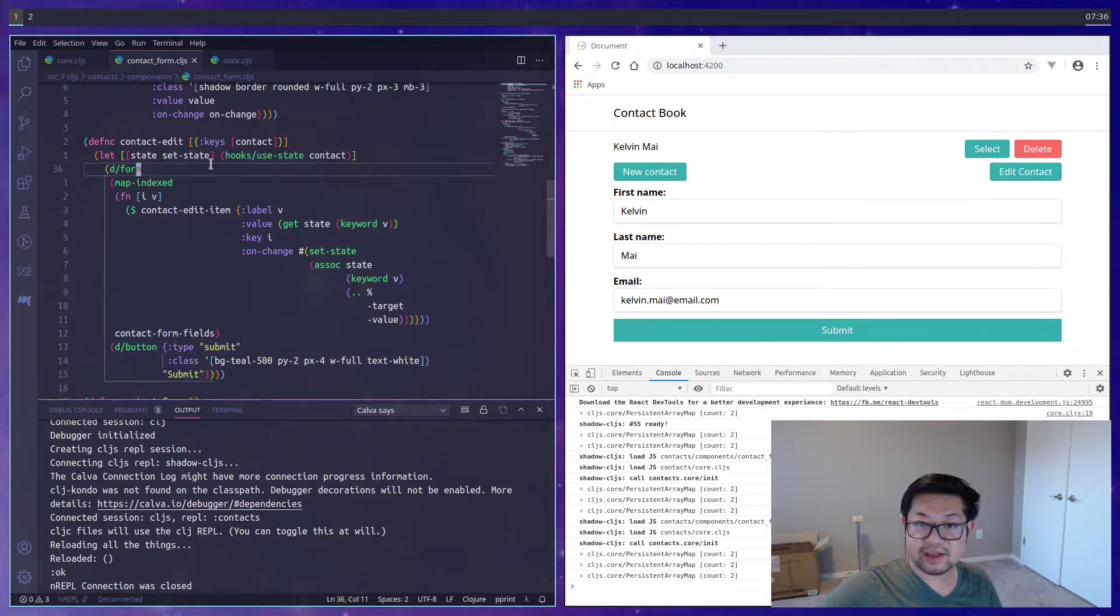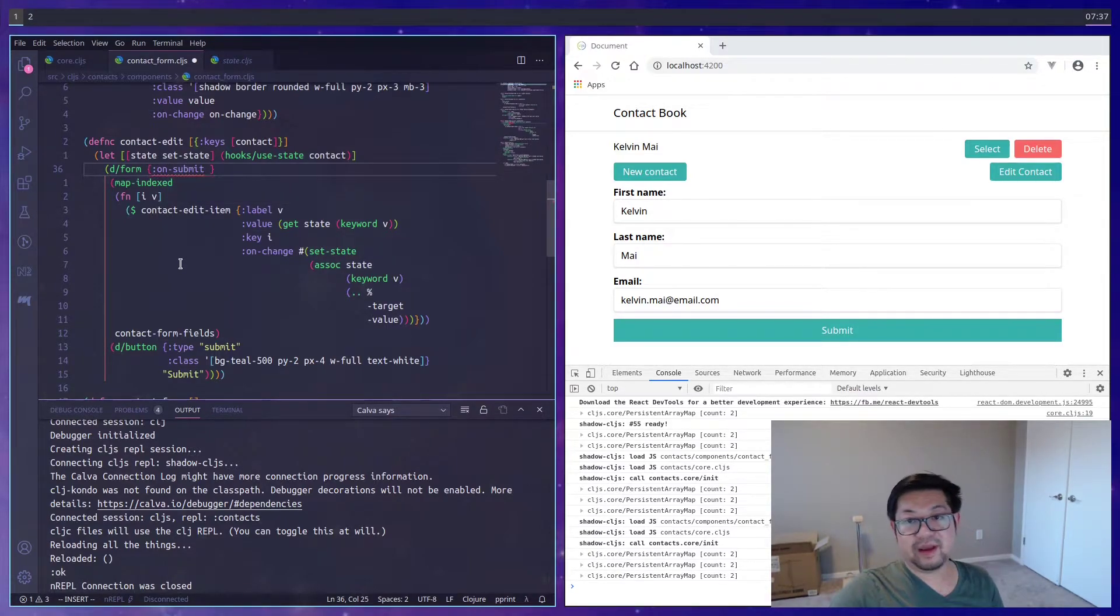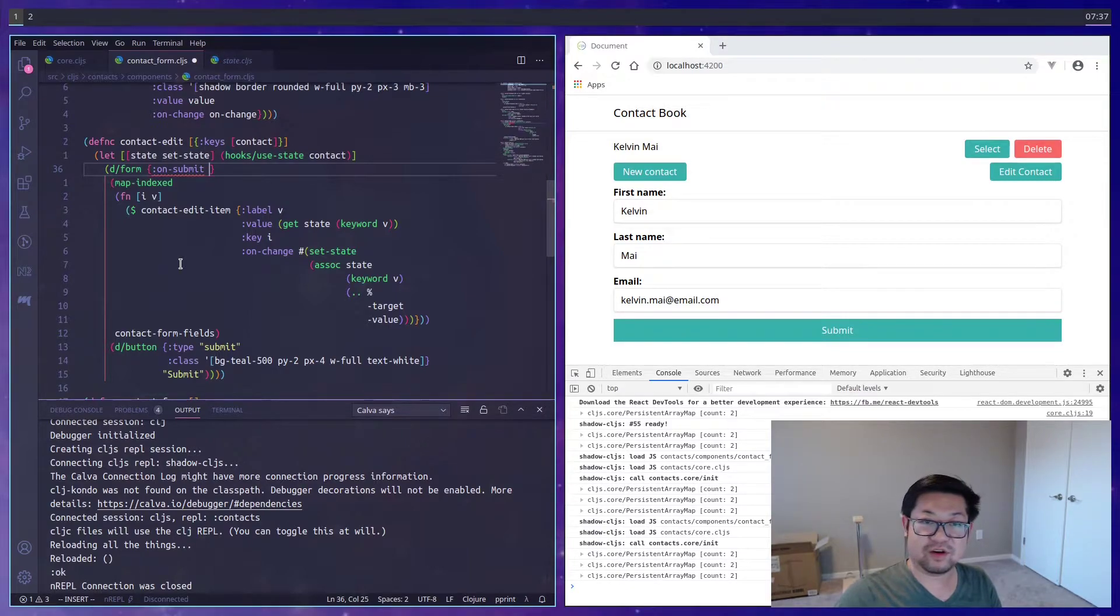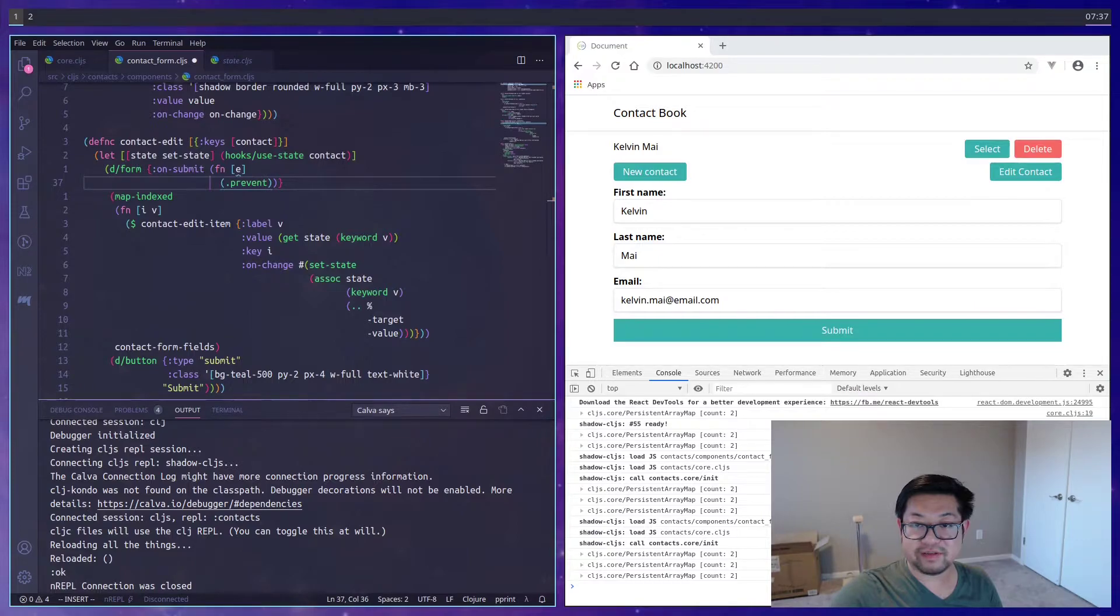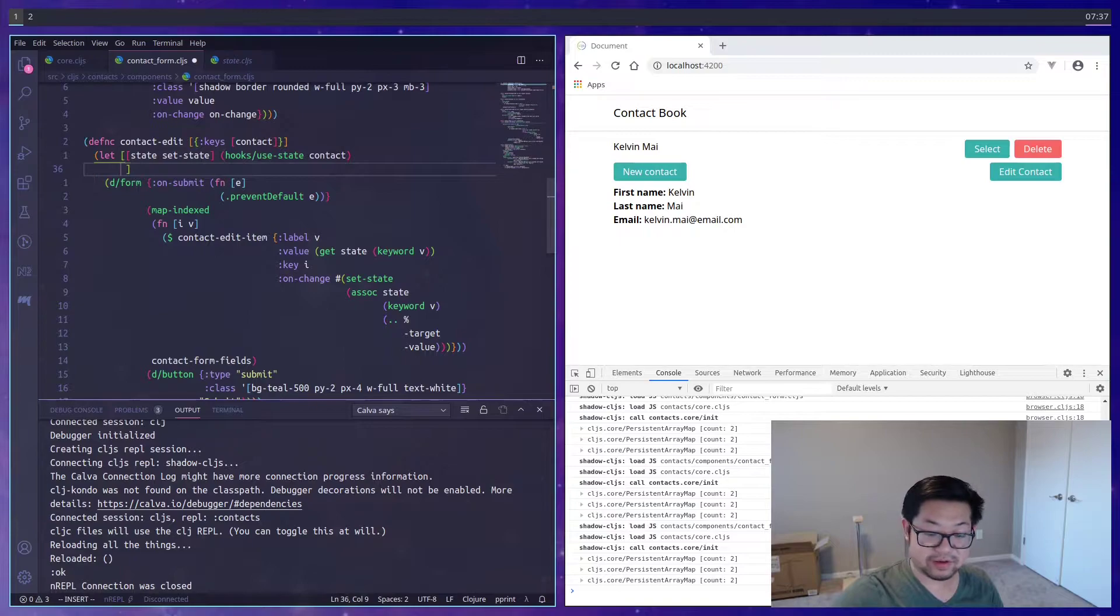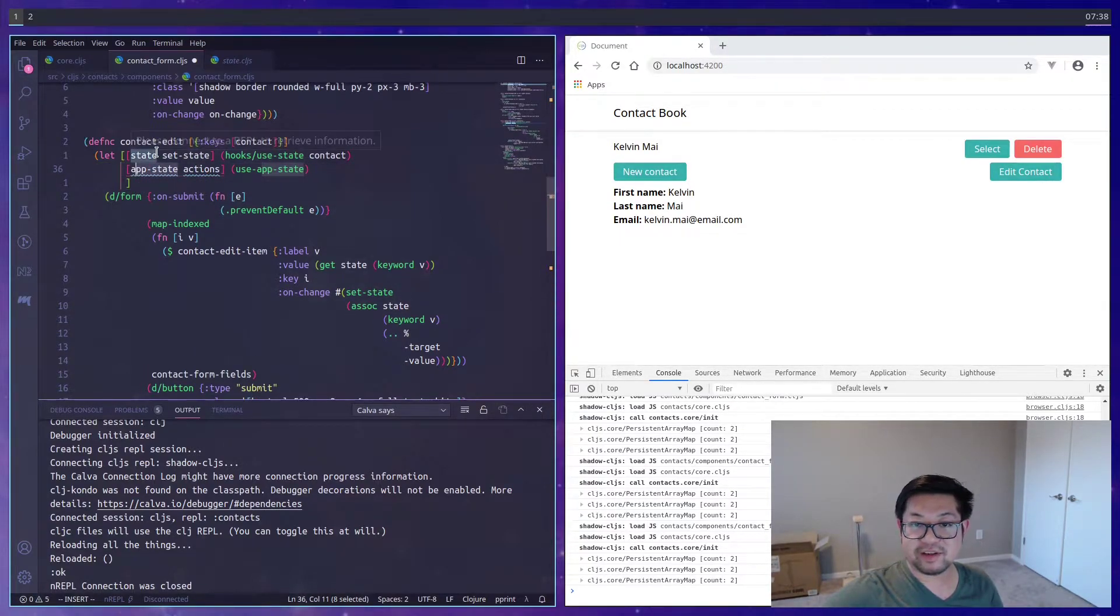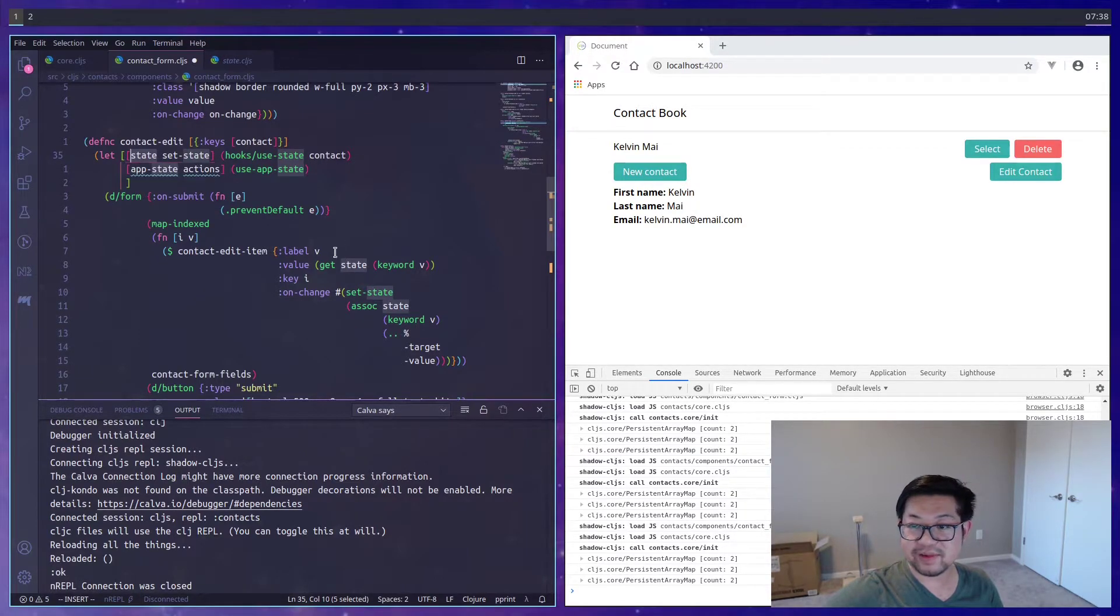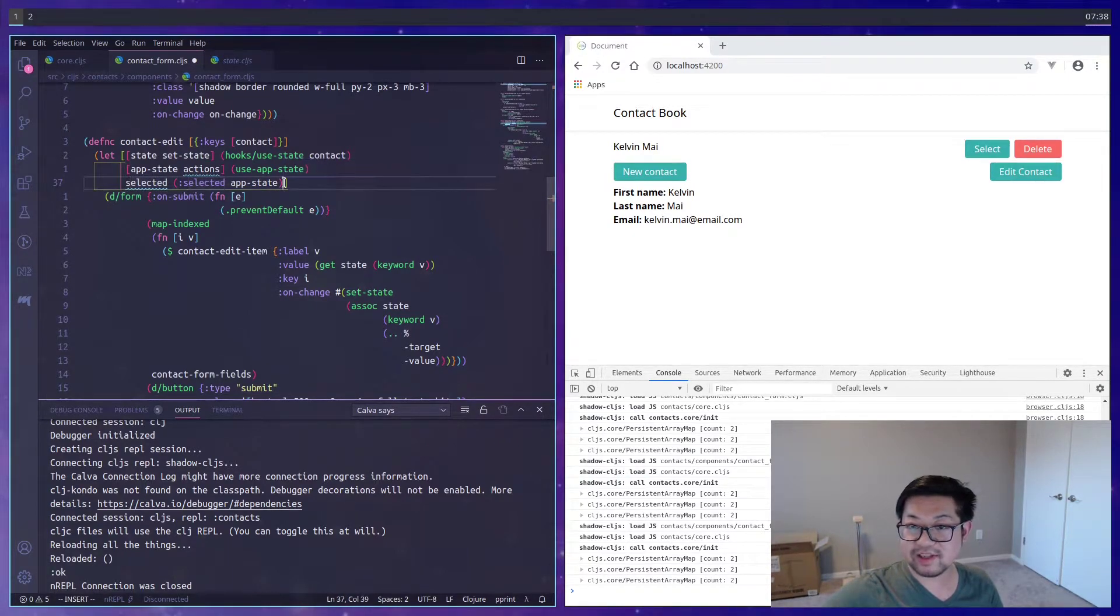And that's because all of the work is going to be here on submit. And this is where we're going to determine whether we create a new contact or update. And because this is a form, we need to call prevent default from the event. Before we fill that out, we need to call use update. I'm calling this update here so that it doesn't conflict with state. And we don't have to update all the references to state.